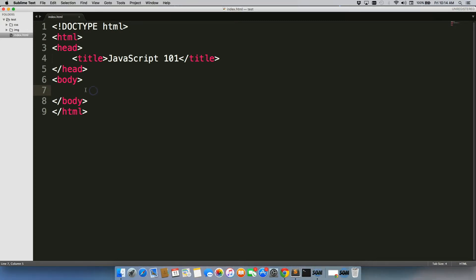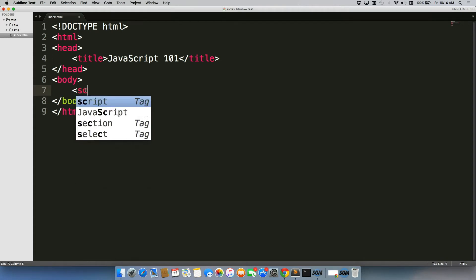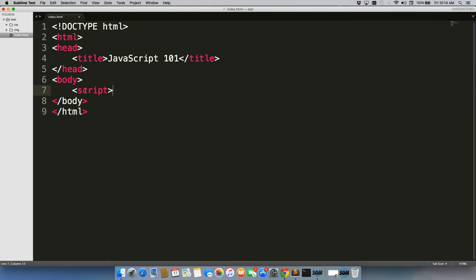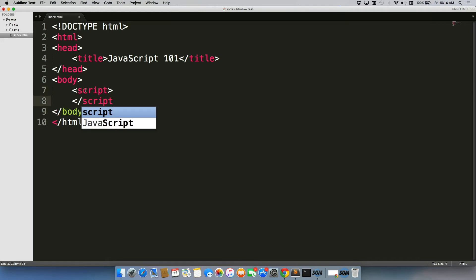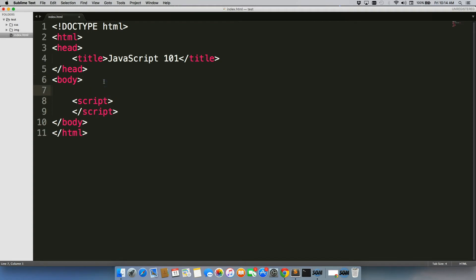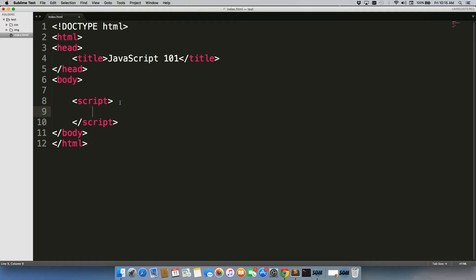First thing we need to do is attach a script tag to our body. Important little note here, make sure that your script tag is at the very bottom of your page. We want it to be right before the closing body tag so that it loads last. So, first thing we're going to do is we're just going to test out and make sure JavaScript is working.